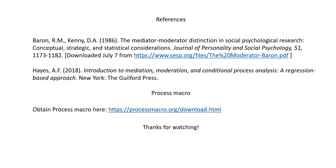That concludes our demonstration. On the last page of the PowerPoint, you'll find references including Baron and Kenny — a great starting article if you're not familiar with mediation and moderation — and Andrew Hayes' book, Introduction to Mediation, Moderation, and Conditional Process Analysis: A Regression-Based Approach, which is highly recommended. You can also download a copy of the PROCESS macro at the link shown. Thank you for watching.